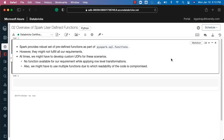The scenarios include cases where no predefined function is available for a requirement while applying row-level transformations, or where using multiple functions compromises code readability and we want to replace them with a custom function. Once we define the function, we need to make sure it is available as part of the session so it can be used — both with DataFrame-style syntax and Spark SQL.